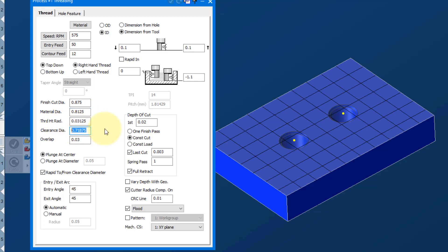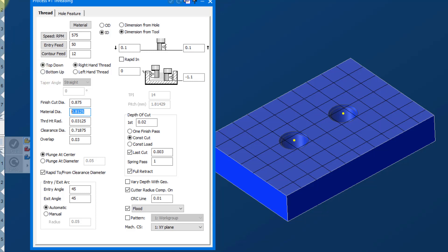The clearance diameter is one that confuses people. It's the difference between the material diameter, which is 0.8125, and the thread mill, which is 0.625. And I usually divide that by two, add it back to the 5/8s, and puts it right in the middle here. So that's the clearance diameter.